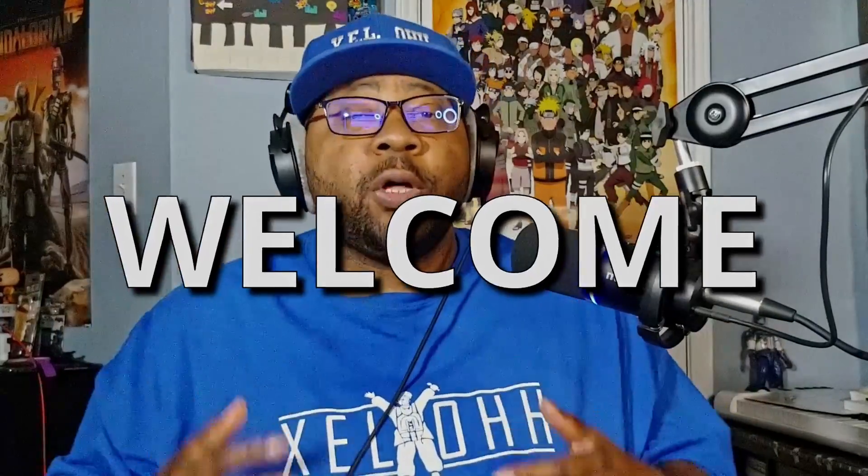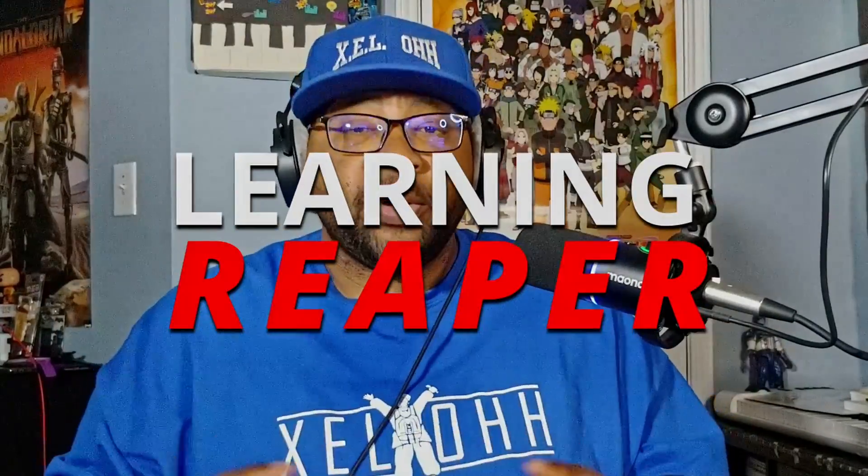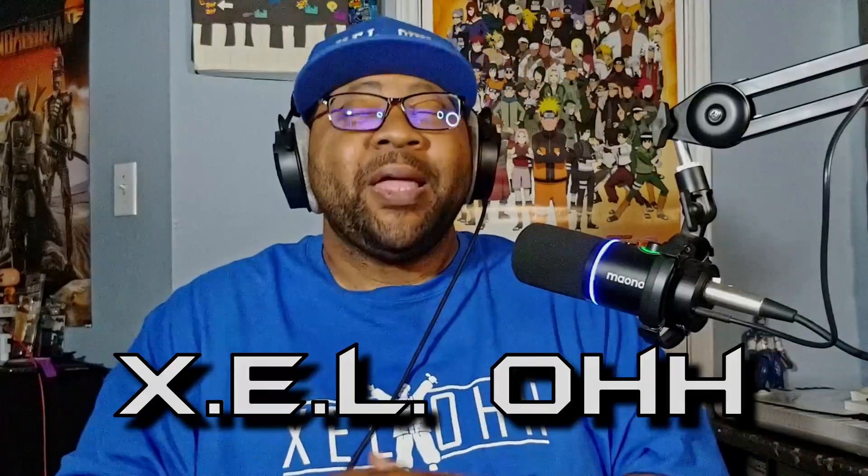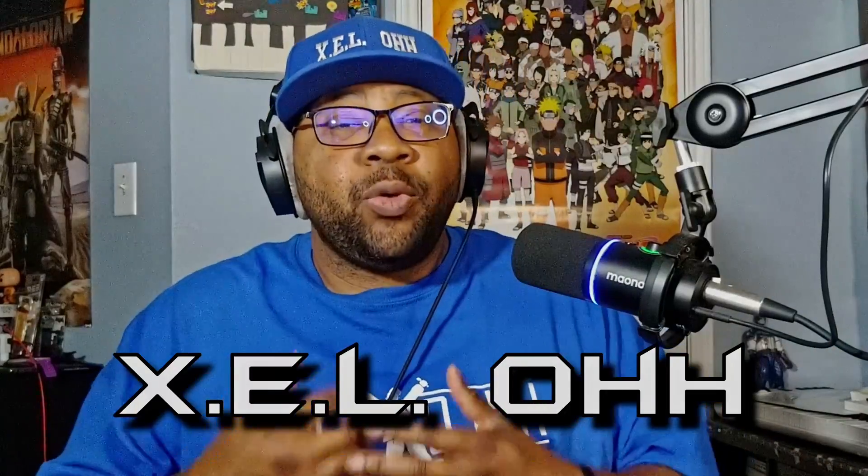Welcome, welcome, welcome to Learning Reaper. I am your host, XELO. And today what I want to do is talk about Ripcord.